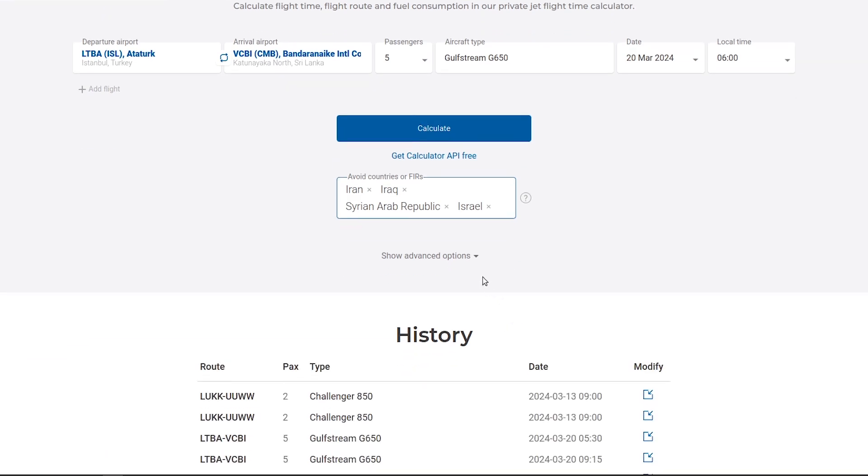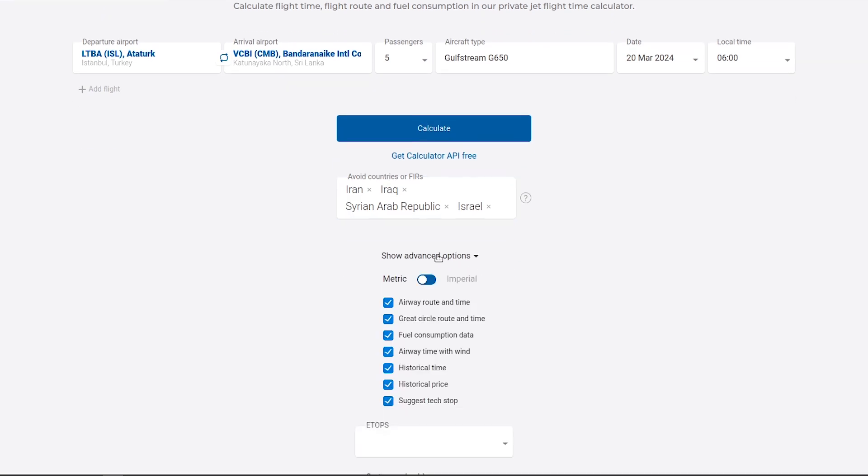Before proceeding with the calculation, explore the Advanced Options for additional functionalities. You can toggle between the metric and imperial systems as needed.